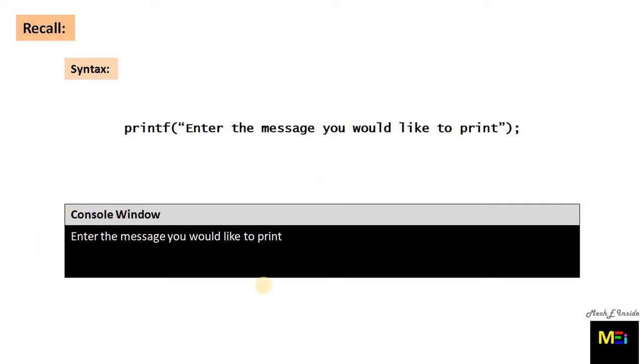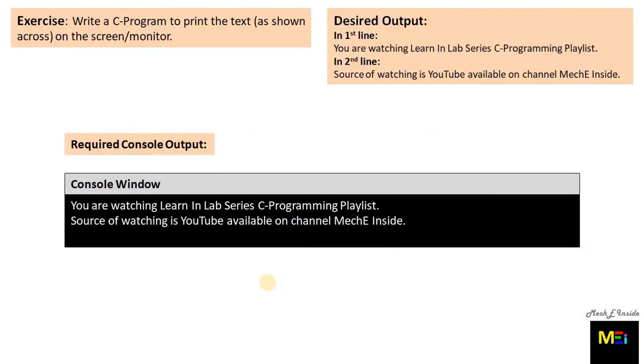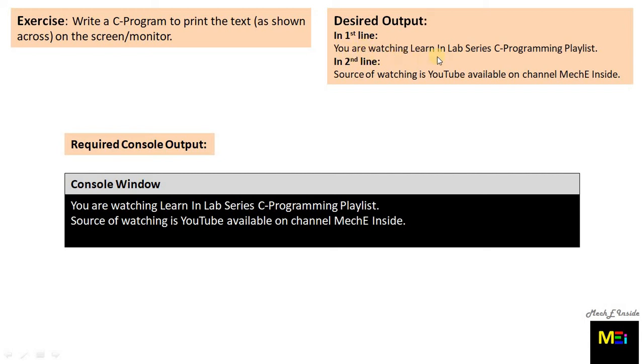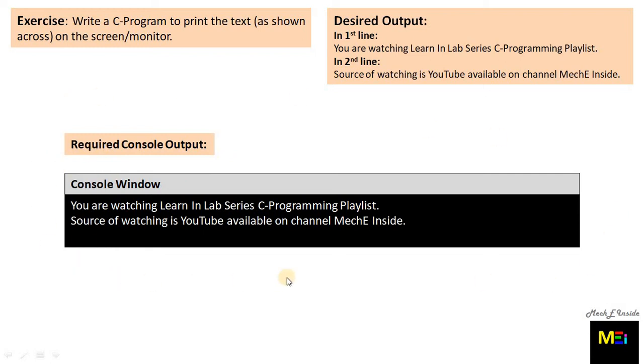Before moving further, let's perform an exercise. Write a C program to print the text on the screen or monitor as shown. Desired output: in first line you are watching Learn in Lab Series C Programming Playlist, then in second line source of watching is YouTube available on channel Mackie Inside. This is the particular sample for the required console output which would help you understand the problem statement. Now pause the video and try to perform the exercise using knowledge acquired till date.